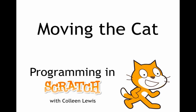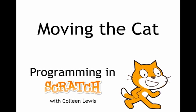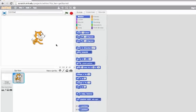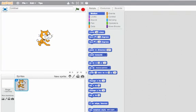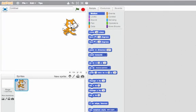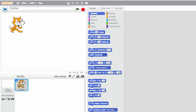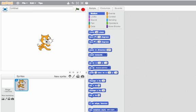We've been working with sounds and now we're going to look at how to move the cat in Scratch. One way I can move the cat is picking him up with my mouse — I can click and hold the mouse down and then let go wherever I want him to stay. That's one way to move the cat.